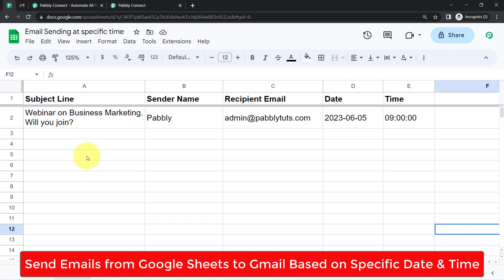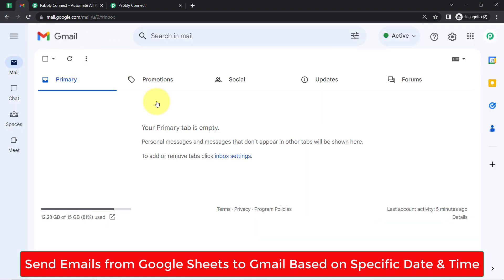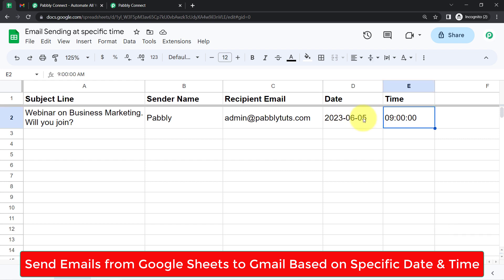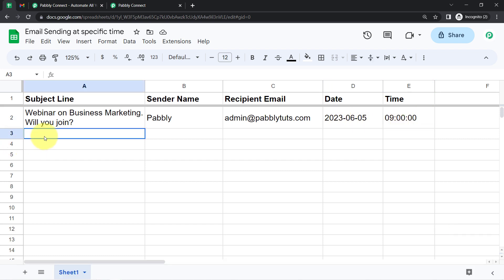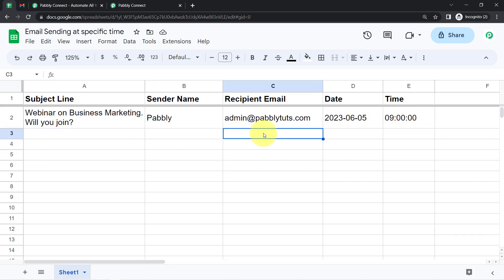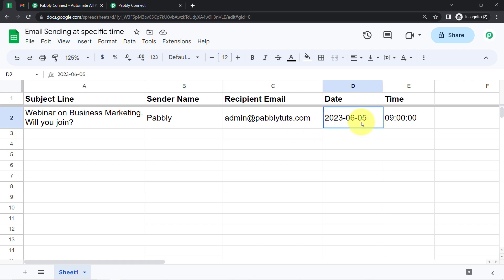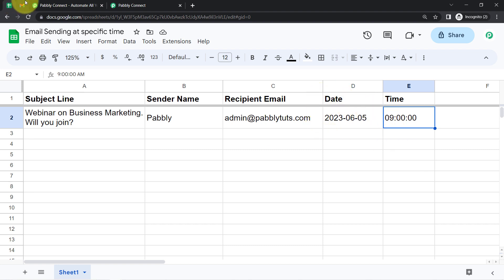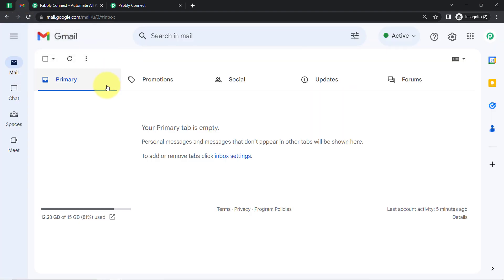In this video, I will show you how to send emails from Google Sheets to Gmail automatically based on a specific date and time. You just need to mention the email details along with the email sending date and time, and then you will see how the emails will be sent on the specific date and time automatically.